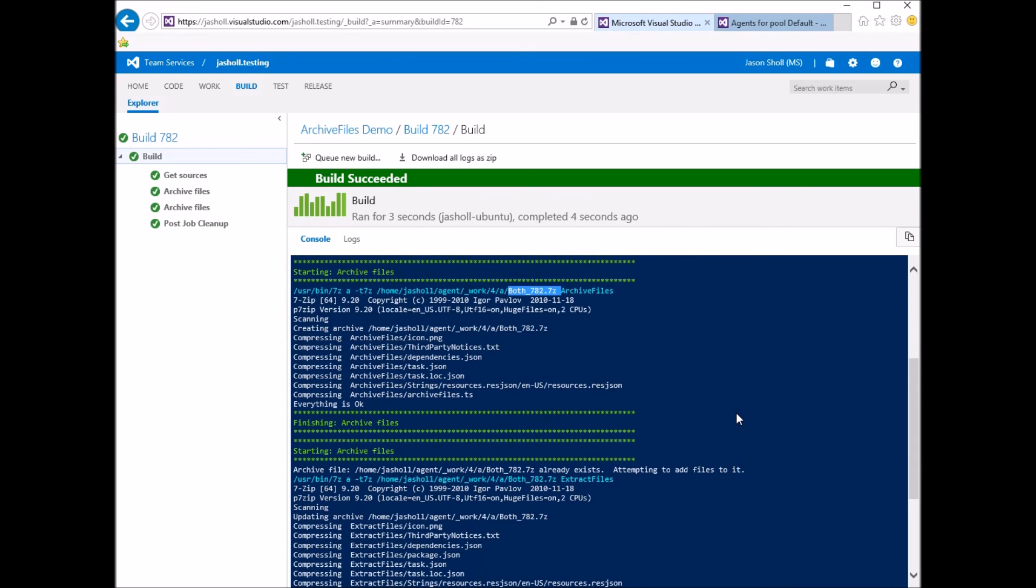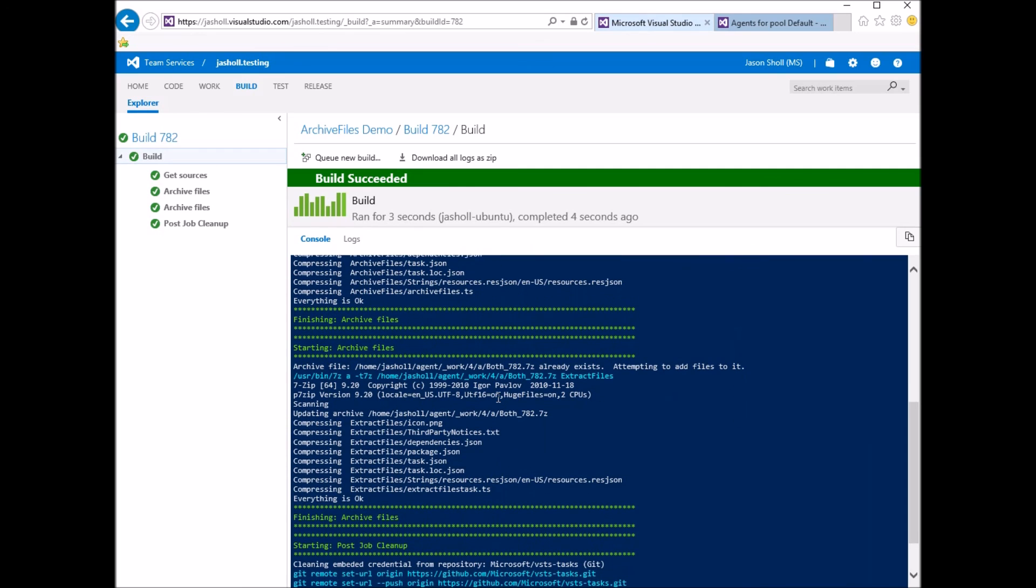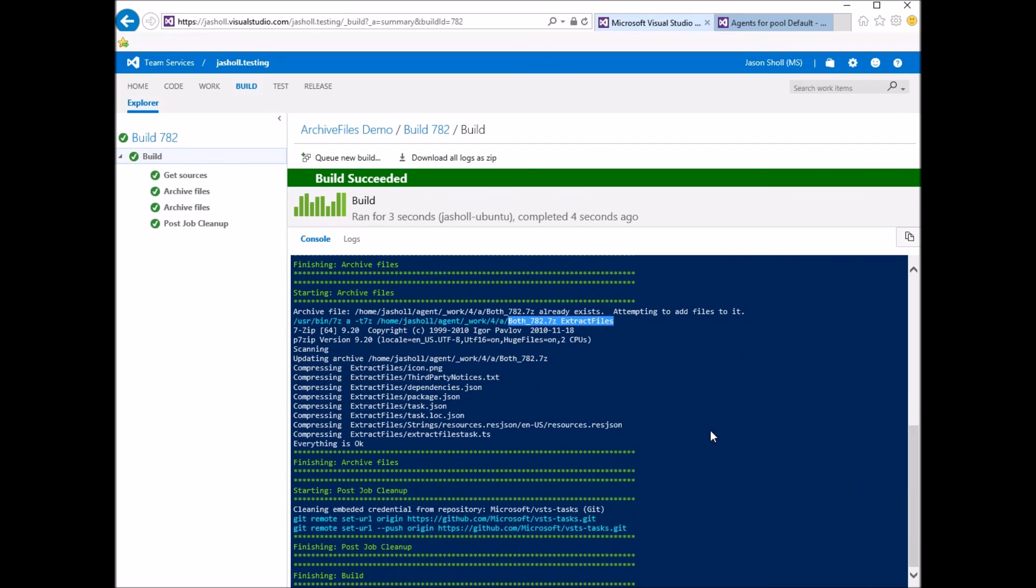And now the second task came along, and realized that both already exist, so it will go ahead and add it to it. So that's how you can update existing archive files.